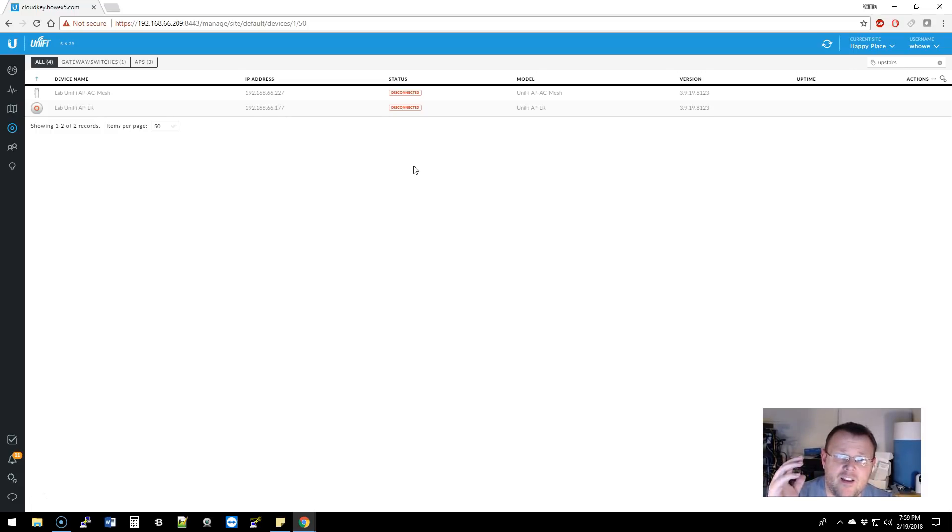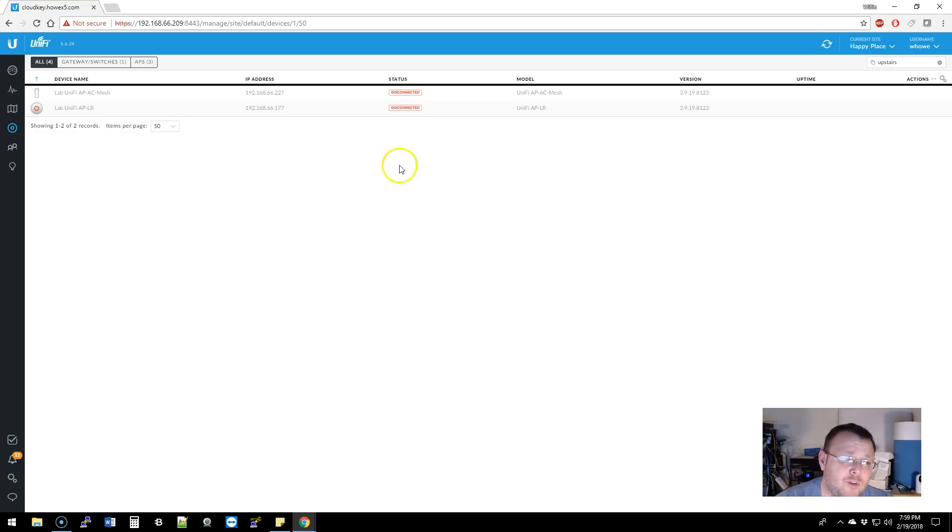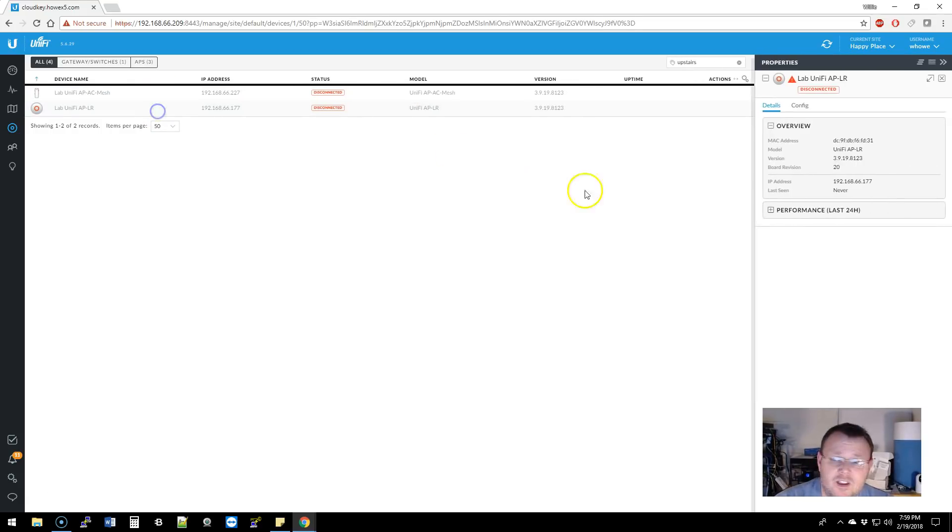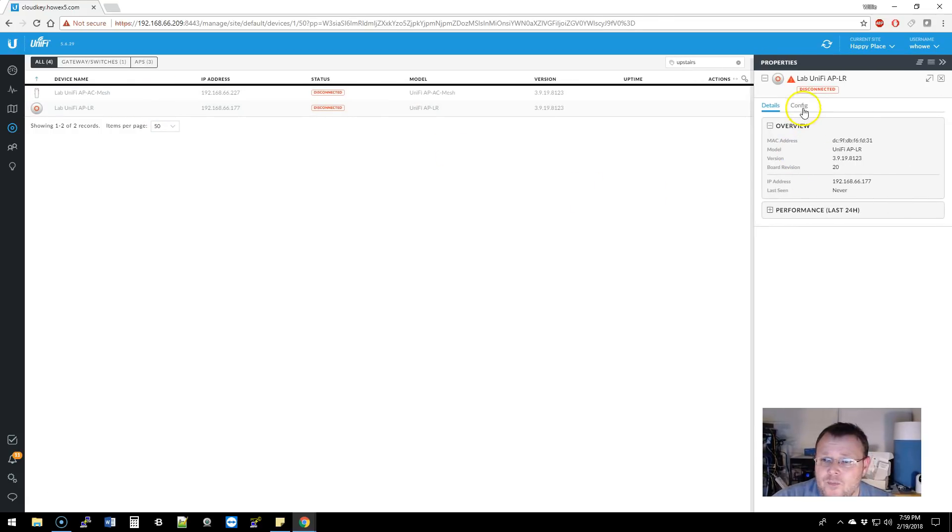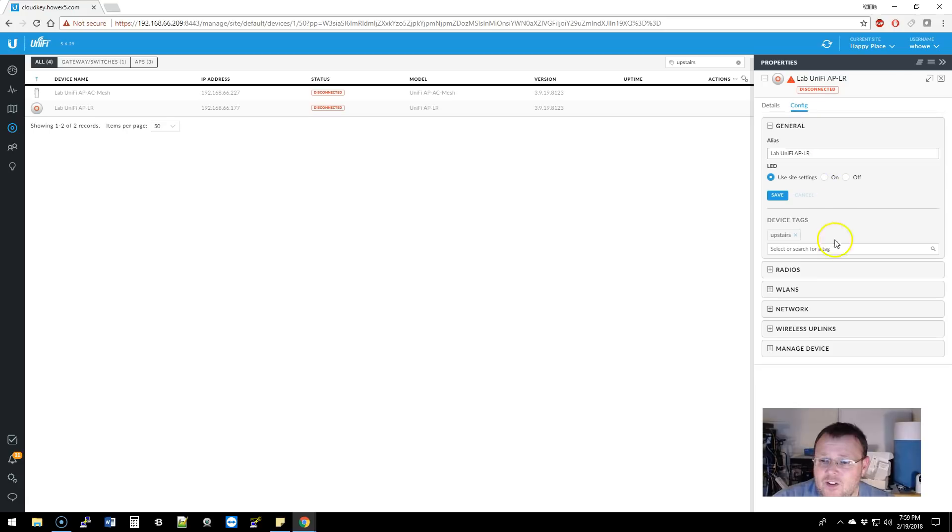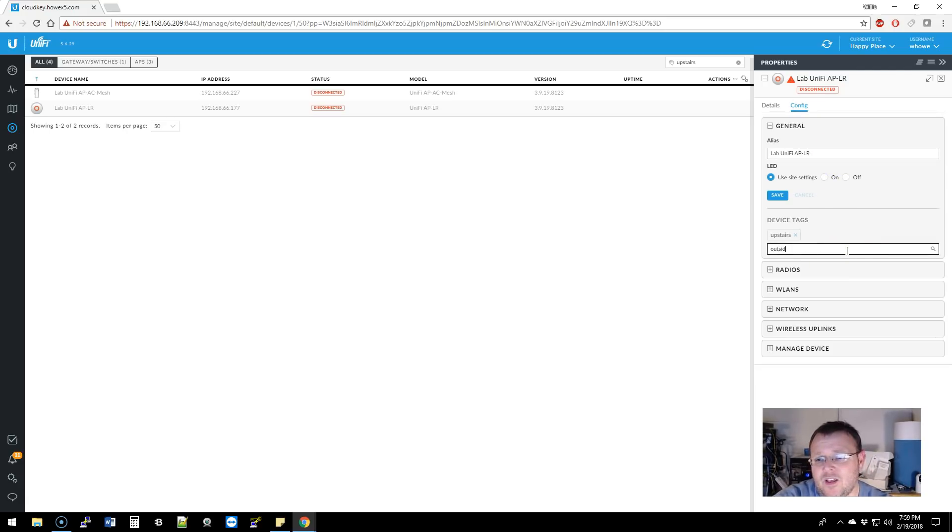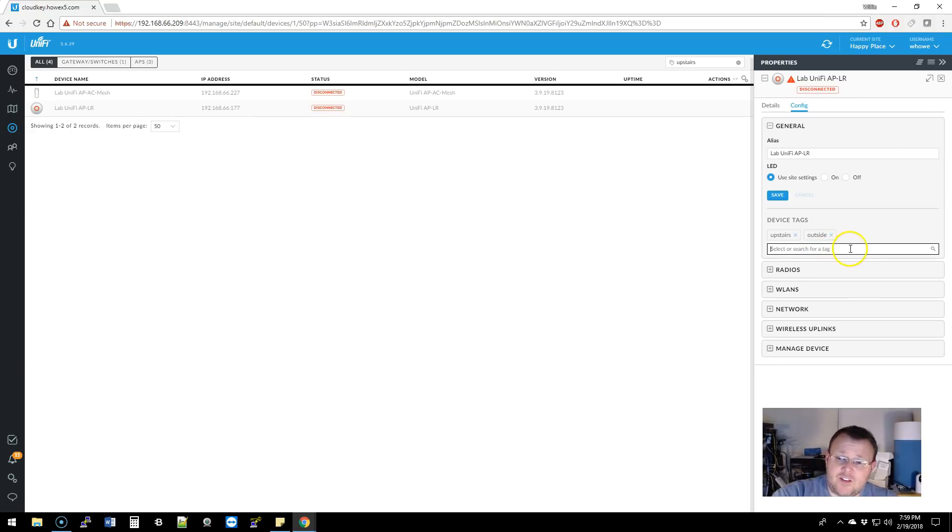So if I've got a hundred devices and I tag them in different ways, and you can have multiple tags. So I could come in here and add another tag that says upstairs outside. So now this device is tagged with two tags: upstairs and outside.